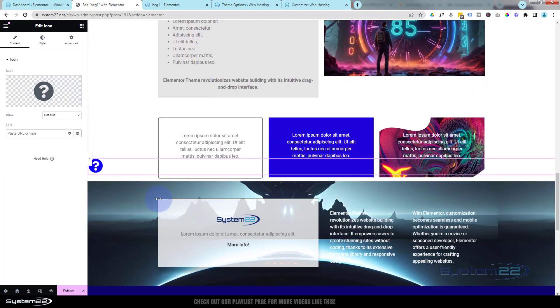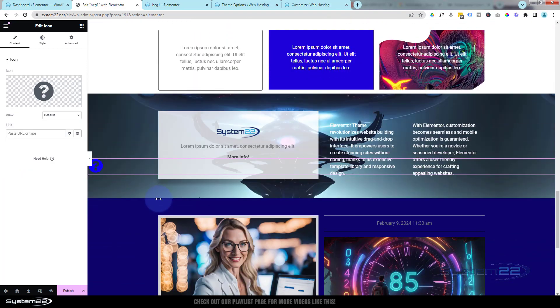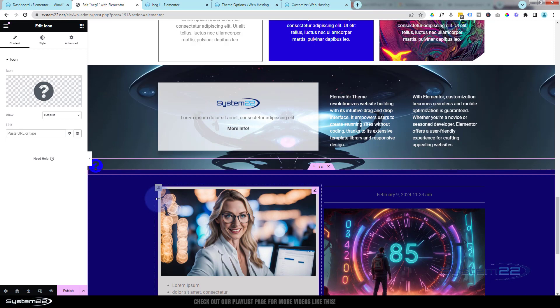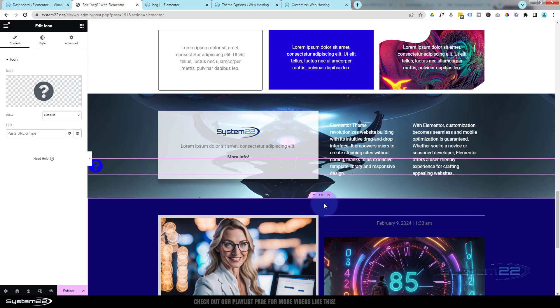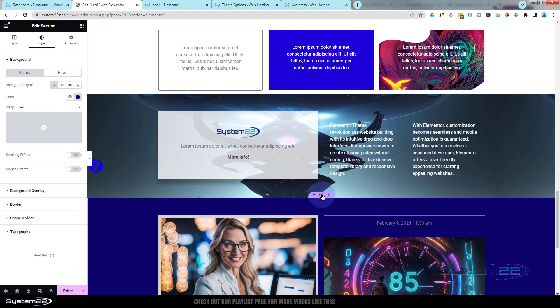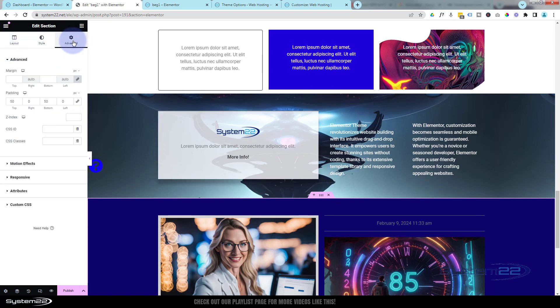I actually want this to scroll down to that section that we were playing with earlier, and here it is. Now to do that, we need to give this section a CSS ID first. Click on the little dots in the middle of the pink tab there—takes us to the section. You'll always find CSS IDs over in Advanced. If we look down here, we've got CSS ID and CSS Classes.